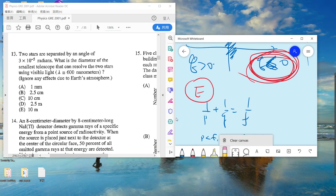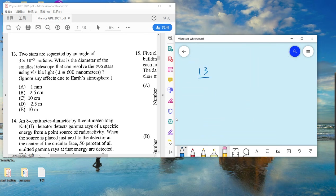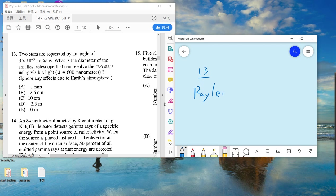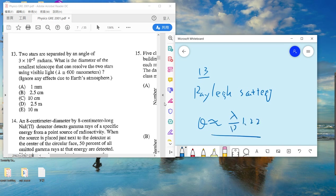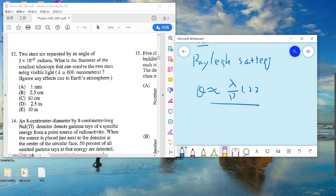Problem 13: two stars are separated by a small angle. We need to use the Rayleigh criterion — this is the Rayleigh scattering resolution formula: θ = 1.22 λ / D, where D is the diameter of the aperture.